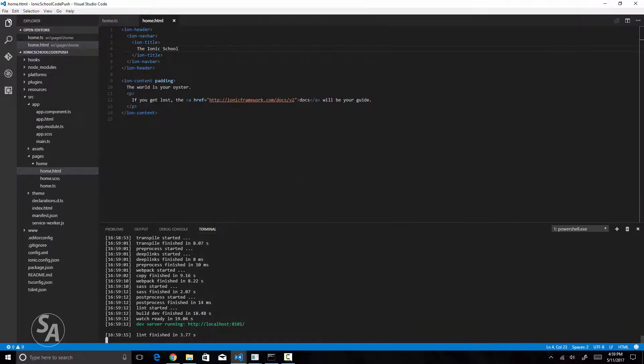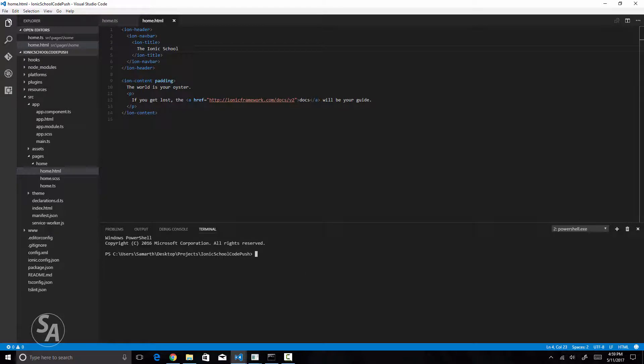I'll keep the server running and open another terminal. In this terminal I'll use the CodePush command to release an update. I'll type `codepush release-cordova` because we are working on a Cordova application, then the application name `ionic-school-code-push`, then the platform name `android`. Optionally you can provide a `-m` flag which specifies whether this update is mandatory for every user to download. I'm passing the `-m` flag, meaning this is a mandatory update. I'll hit enter.